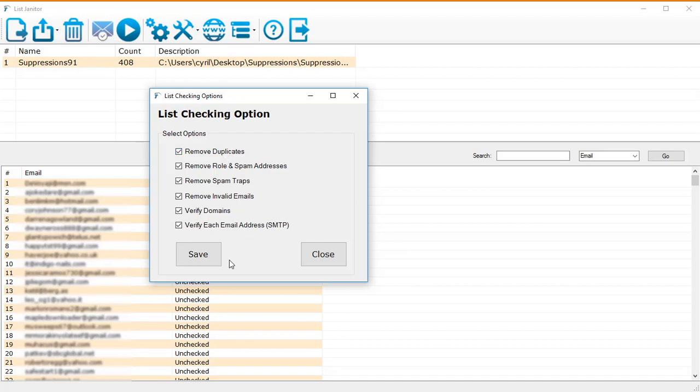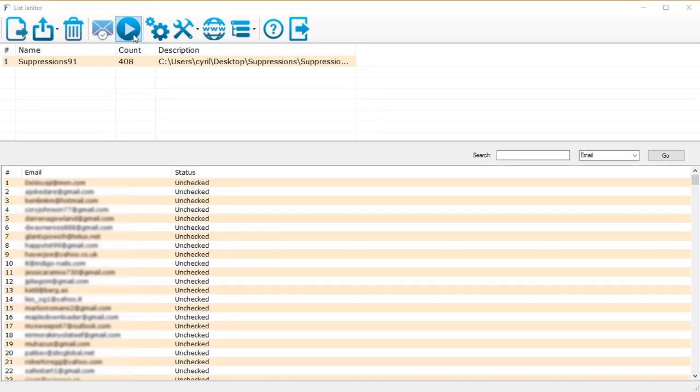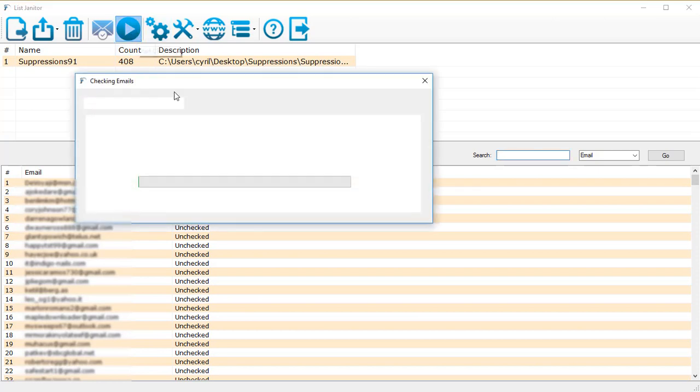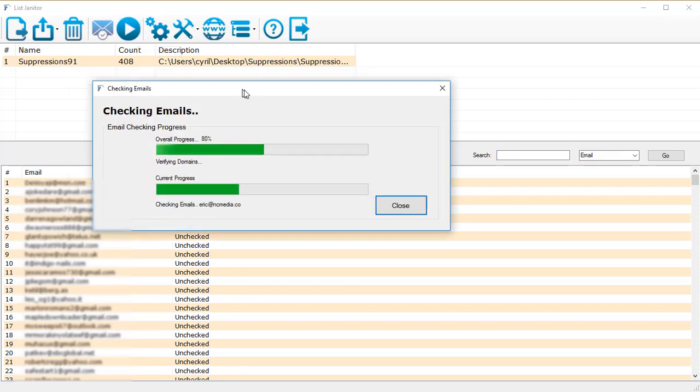With all these options turned on, List Janitor is going to give you a very clean list that you can safely mail and even import in autoresponders or send out an email using SMTP like SendGrid without getting banned for having low quality lists. To actually clean the list, all you need to do is click on this play button and List Janitor will start cleaning your list.